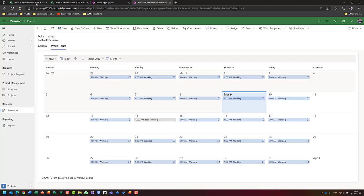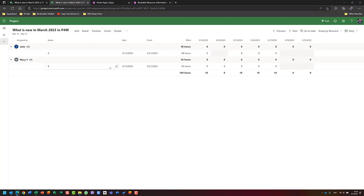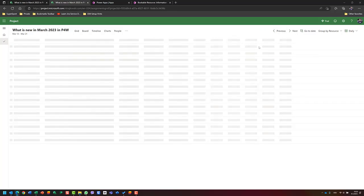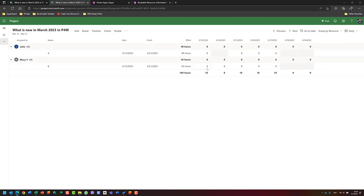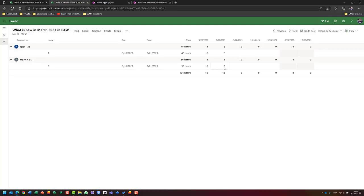Because this is a fixed duration task, in the assignment view John works Monday, skips Tuesday the 14th, then Wednesday, Thursday, Friday, and next Monday and Tuesday — six actual working days times 8 hours equals 48 hours. Mary has no day off, so she works Monday to Friday the first week and Monday to Tuesday the second week, resulting in 56 hours.